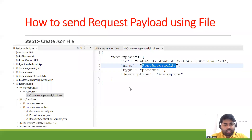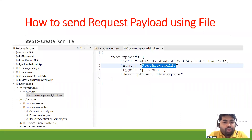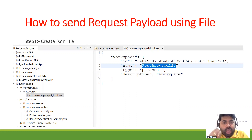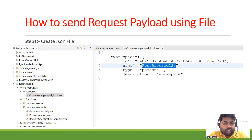Hey guys, welcome back to Engineers Tech App channel. In this session we are going to discuss how to send a request payload using a file — where you have some request payload and you have to send this request payload by using a file.